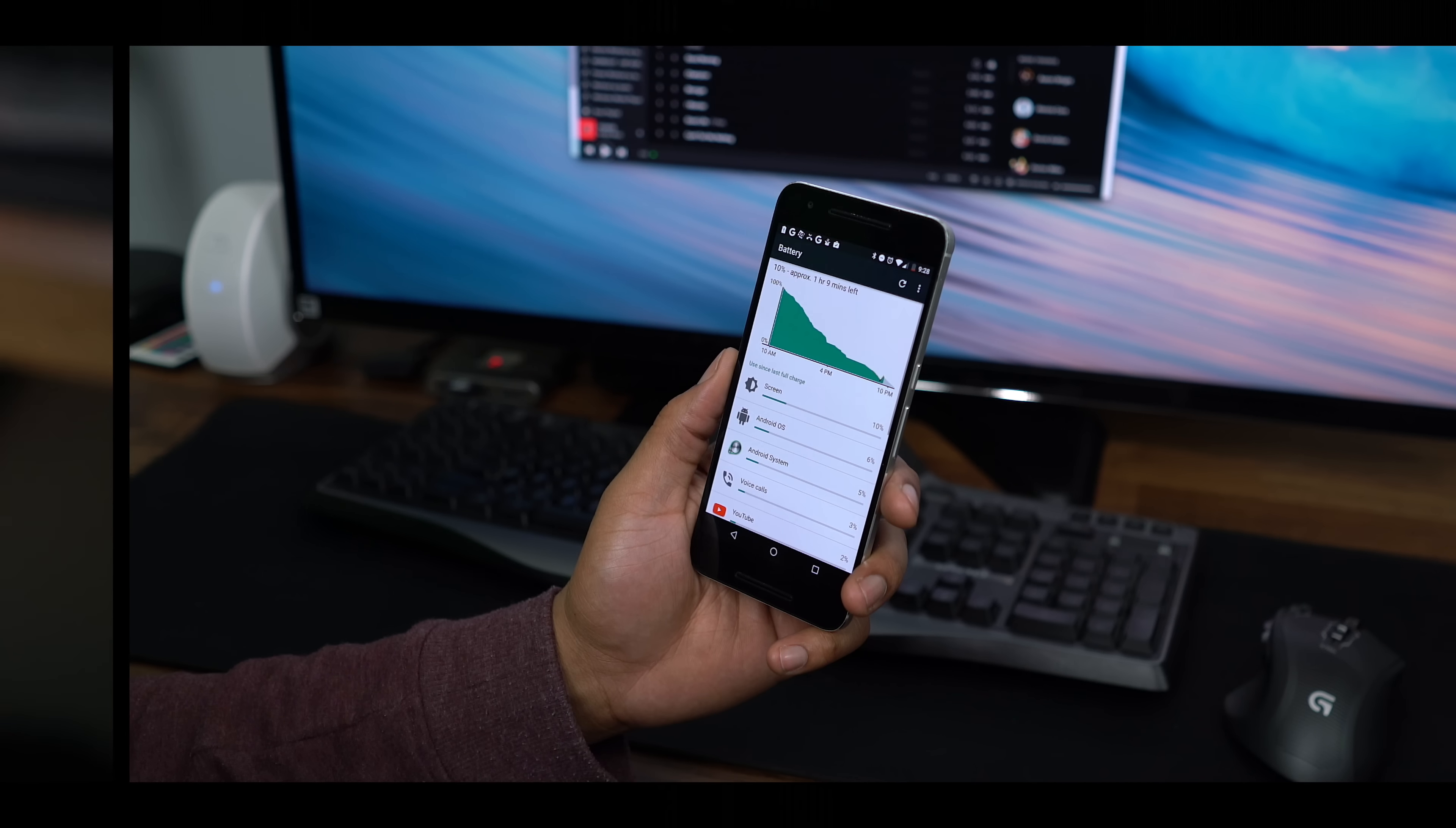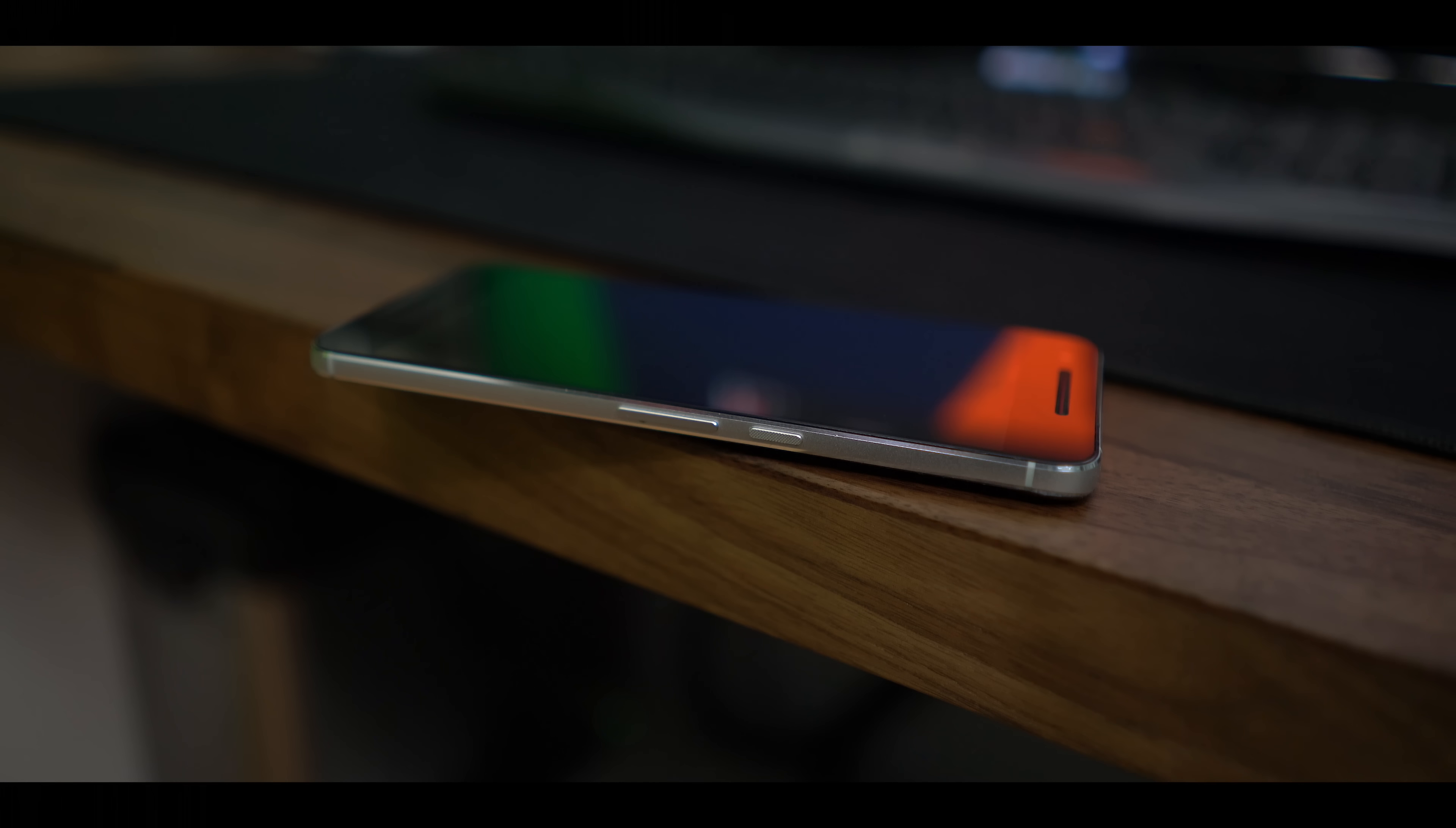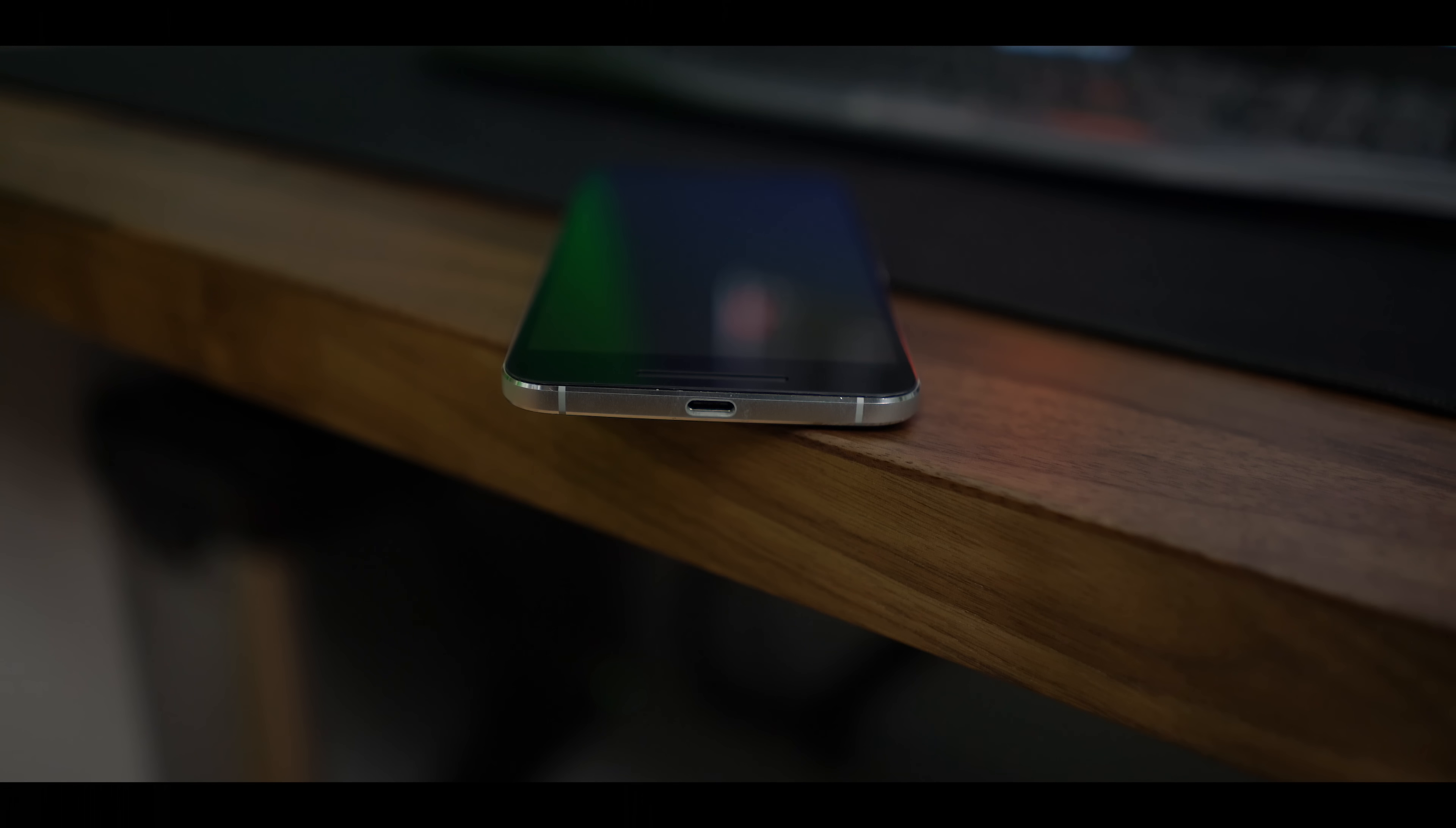Regardless, the 6P is still worth it, even after a few months later. With the newest version of Android coming this summer, that's when we'll start to look for Samsung with some updates while Nexus users are flashing this on their device. If that's important to you, then look no further than the Nexus 6P.